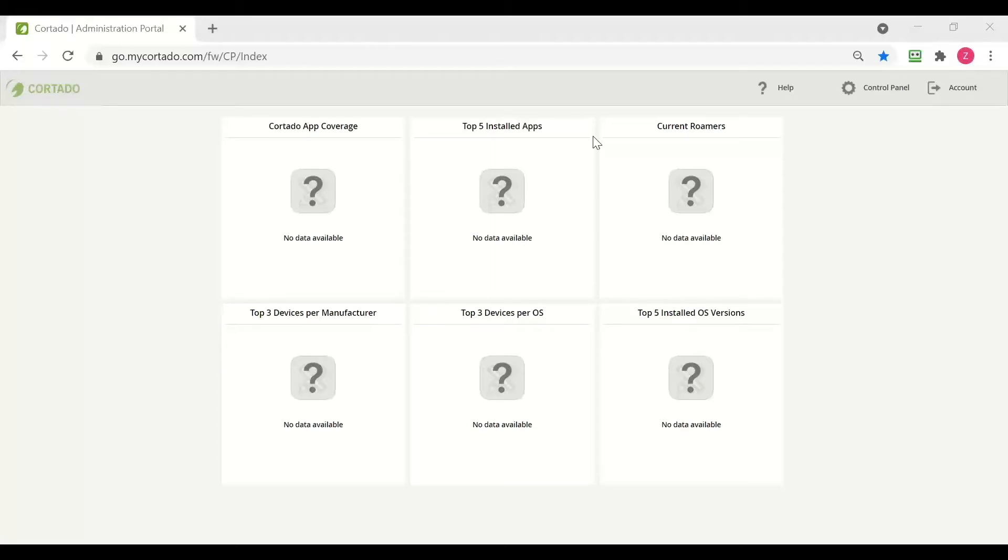The first way is through the administration portal done by the administrator, which we are going to see in this video. The other method is through the user portal done by the user themselves. Let's have a look at this first.